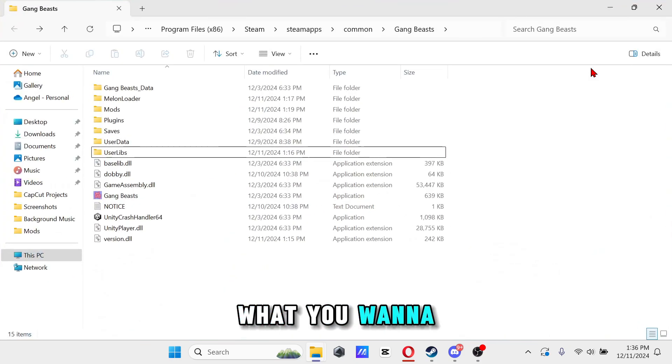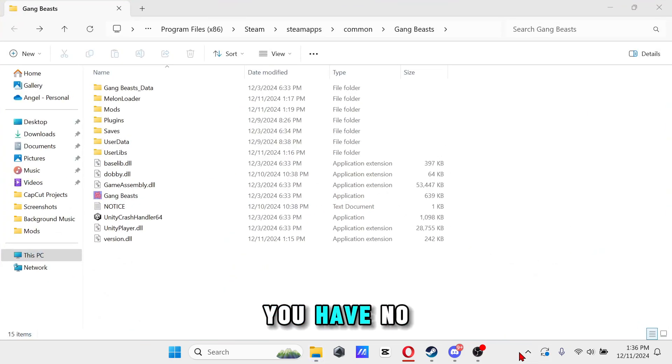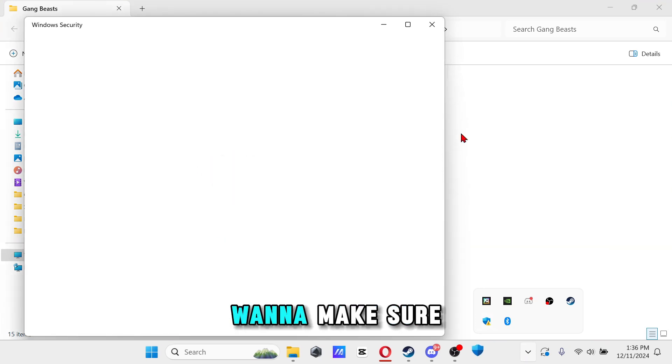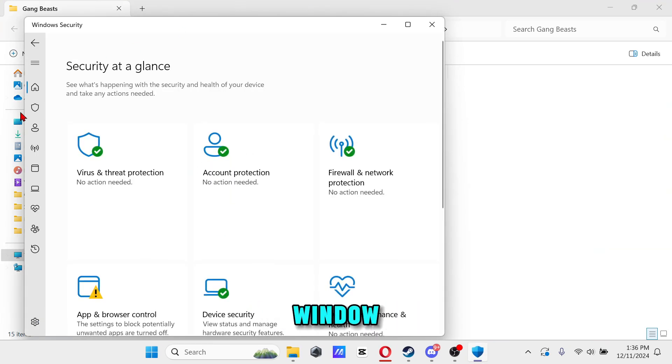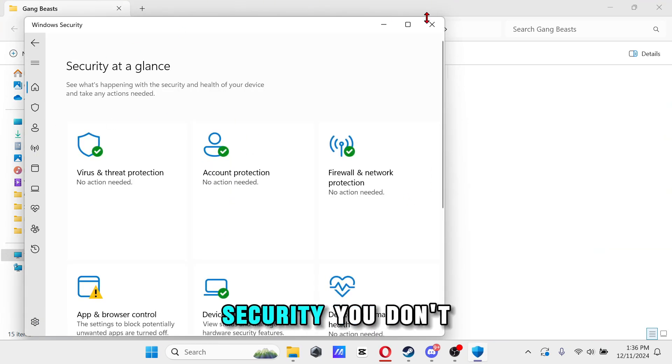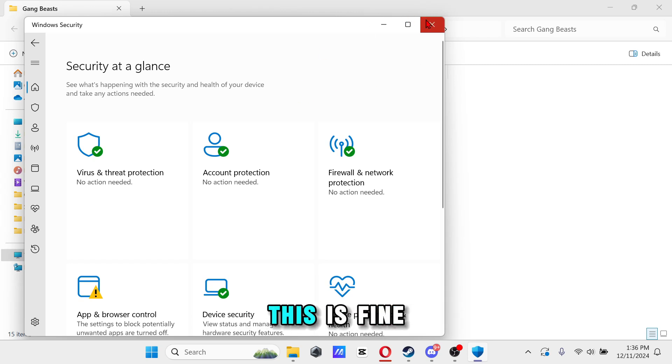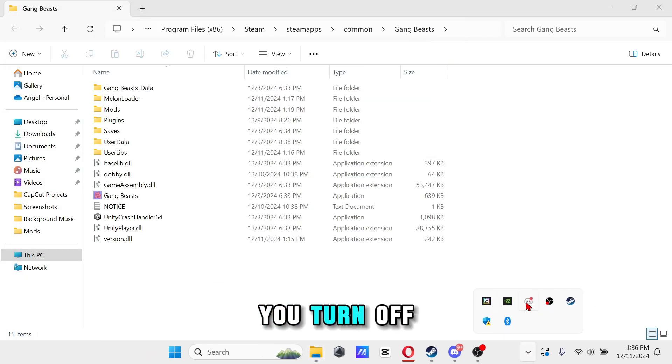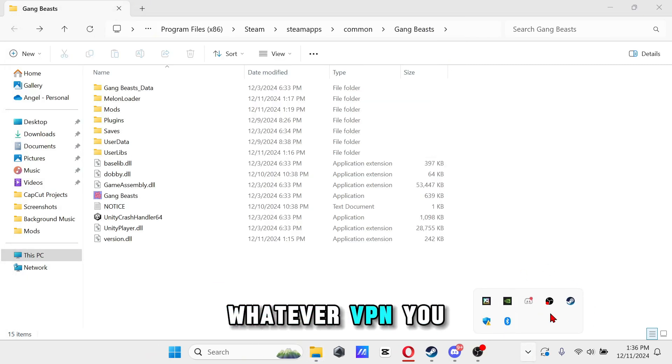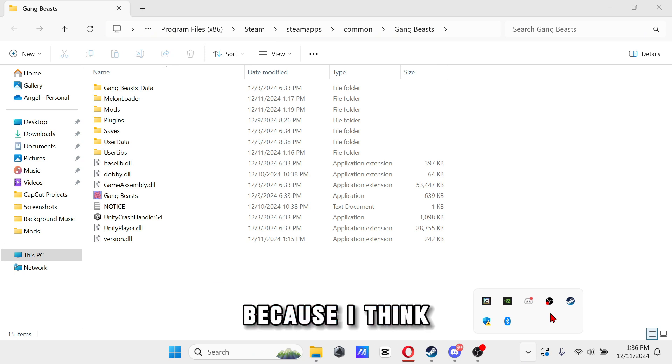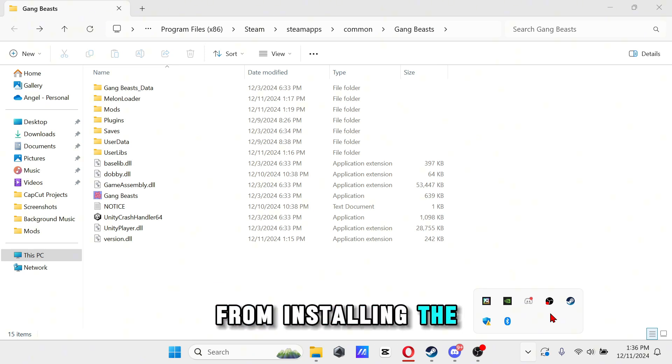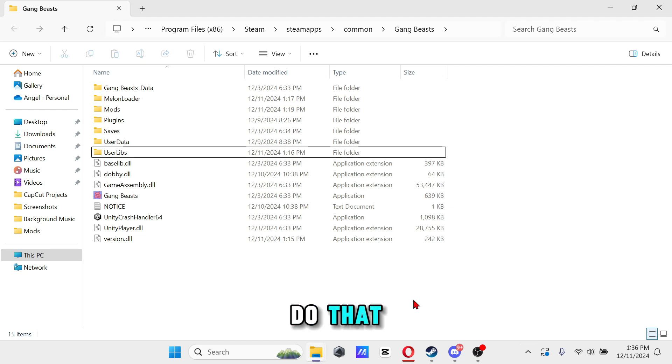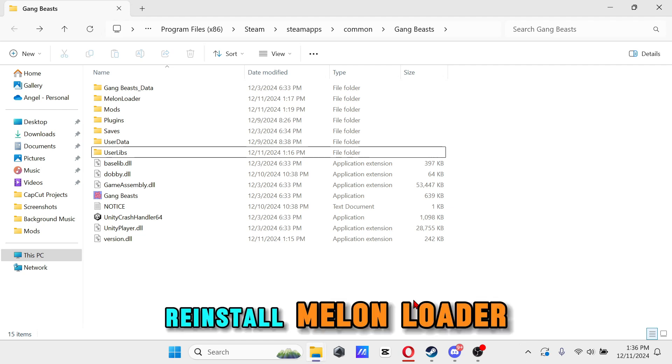All right guys, so first what you want to do is make sure that you have no VPNs going on. You just want to make sure you have your Windows security. Make sure you turn off your McAfee or whatever VPN you have because I think that's what blocks it from installing the Unity.